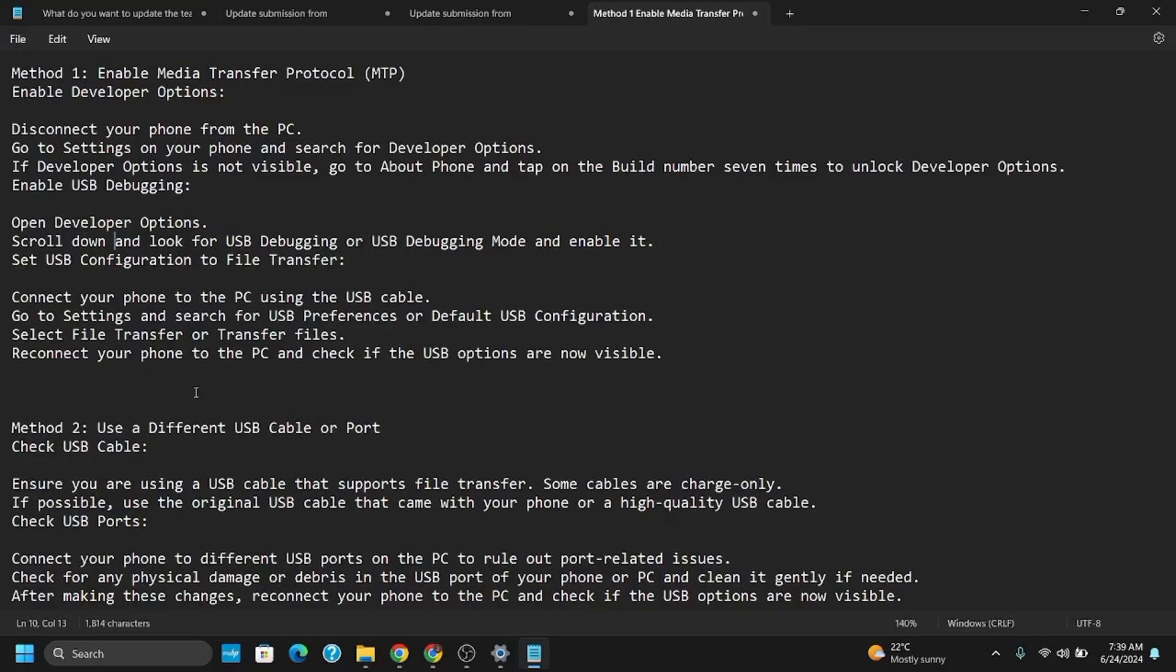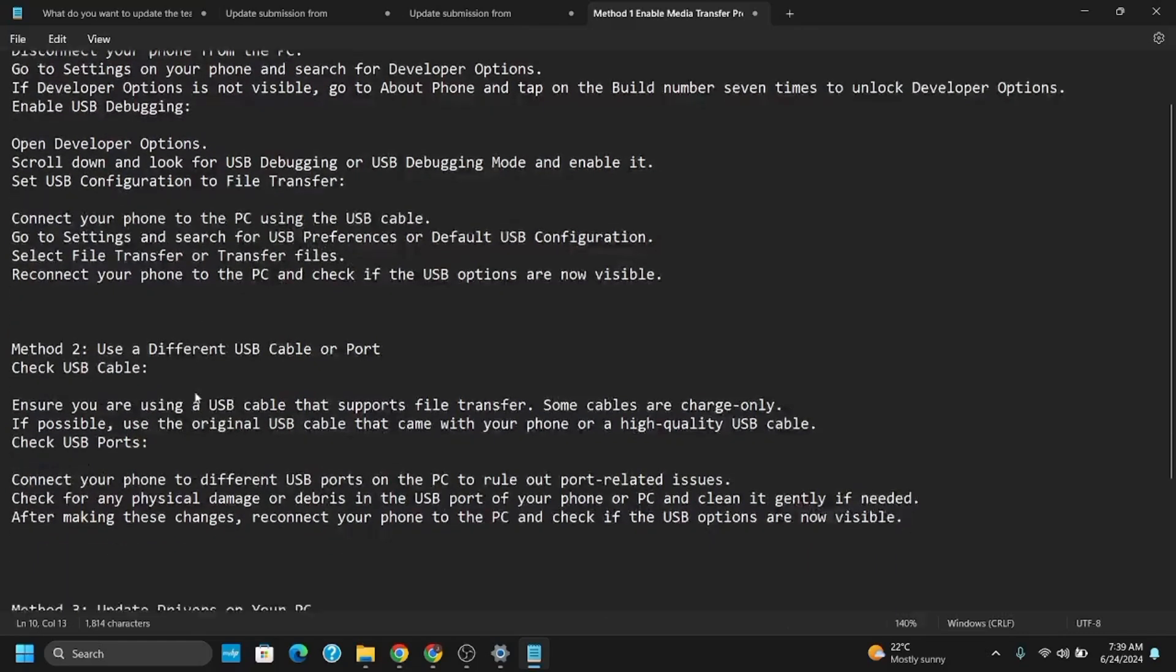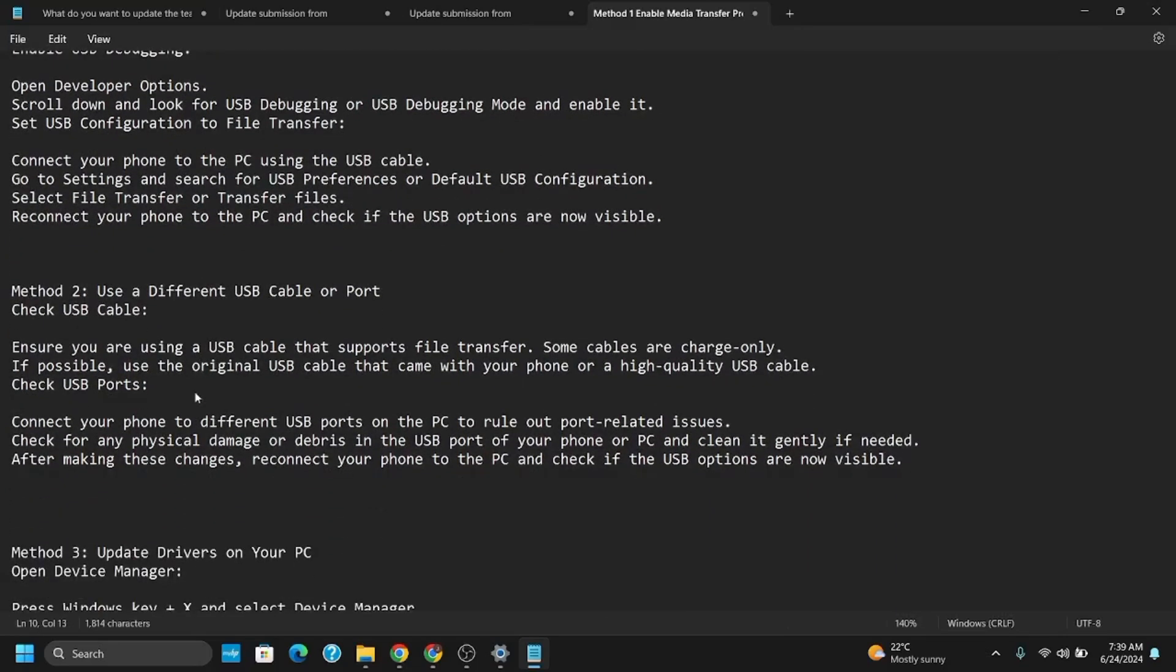For this, connect your phone to PC using USB cable. You have to go to Settings and search for USB Preferences. Select File Transfer or Transfer Files. Reconnect to your PC and check if the USB option is now visible. If this does not work, let's move on to Method Two.